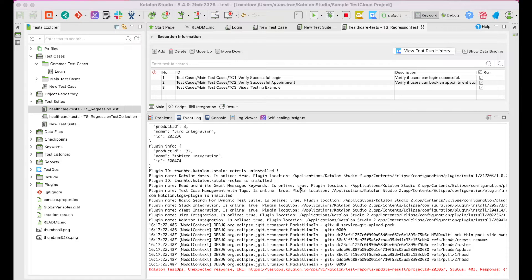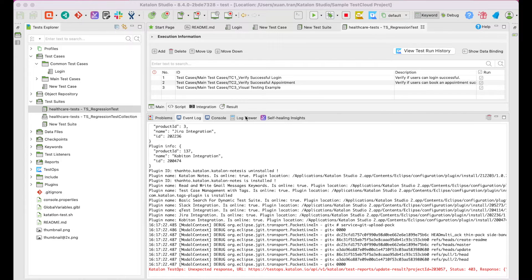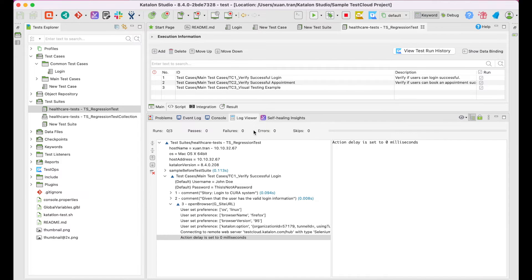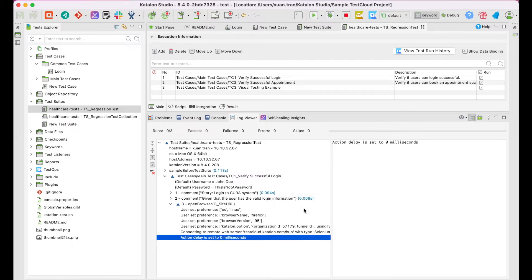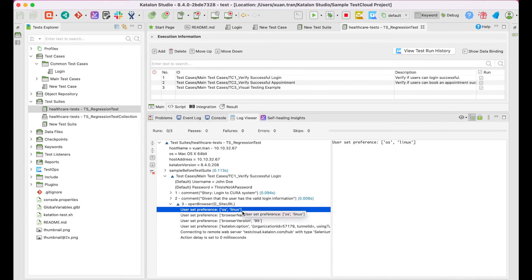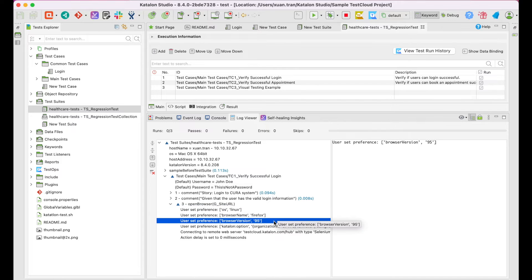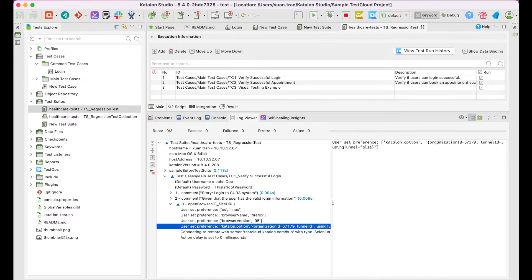However, you can always keep track of the executed steps via the log viewer section below. It shows here again at the step Open Browser, the OS is Linux, browser is Firefox, and the version is 95.